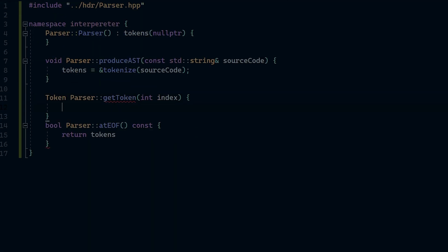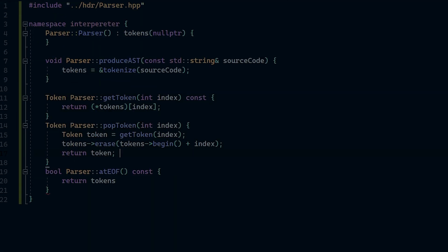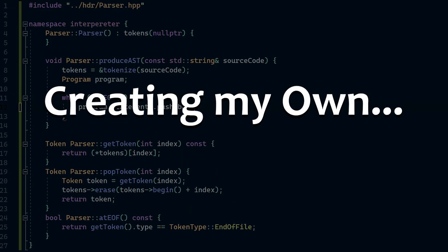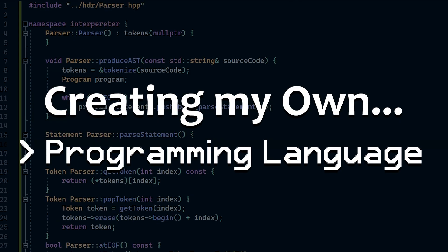So without any further ado, sit back, relax, and enjoy watching my journey to create a brand new programming language.